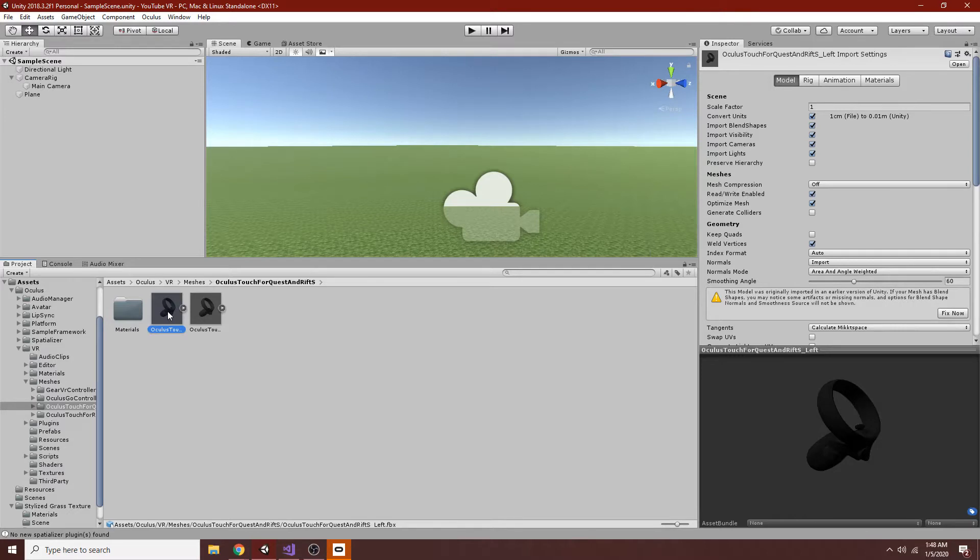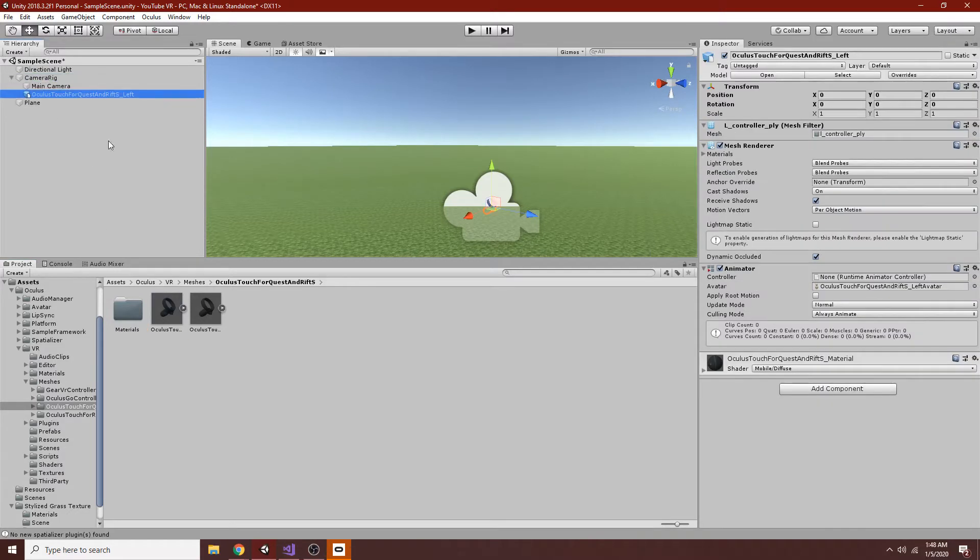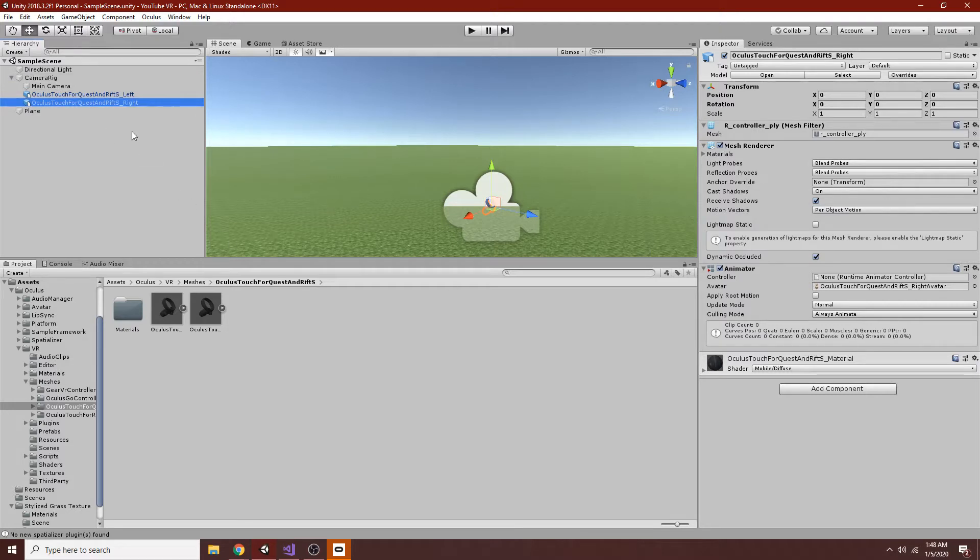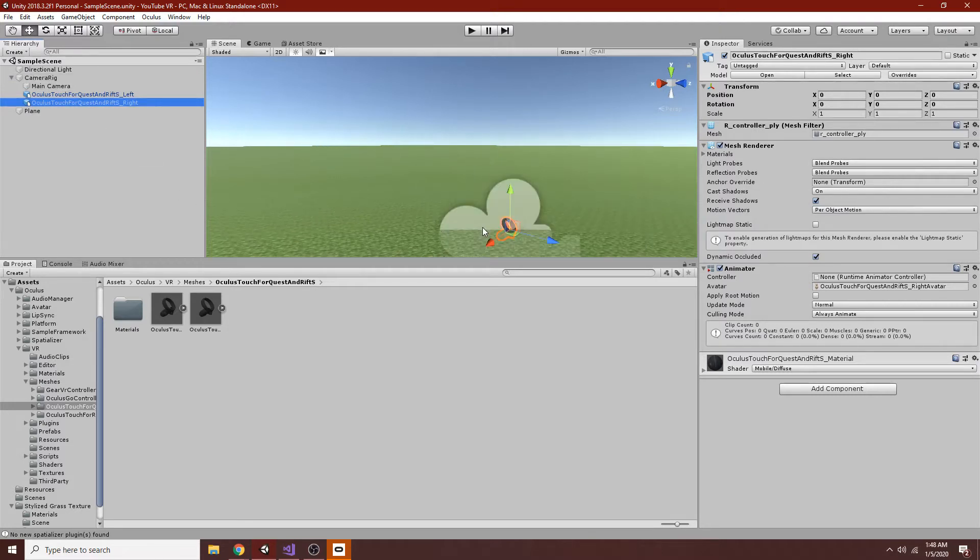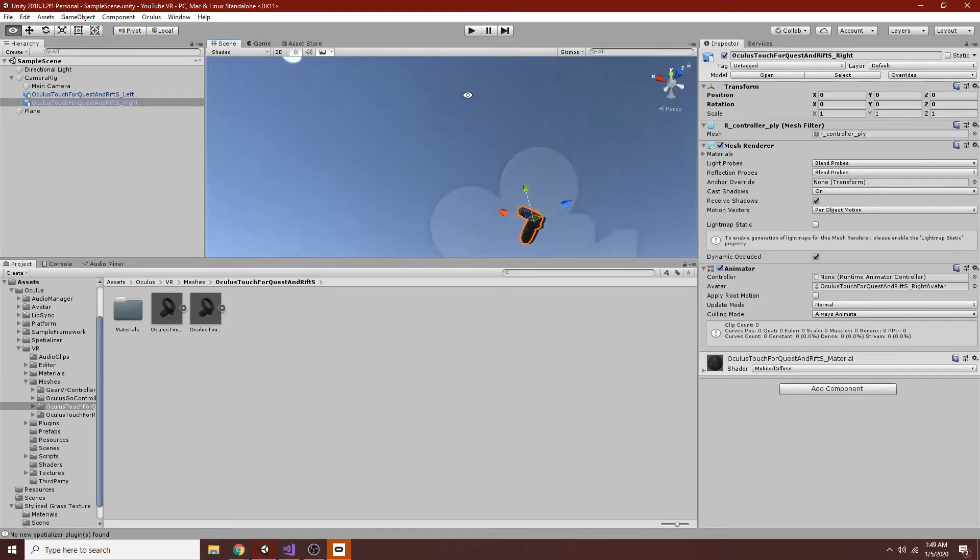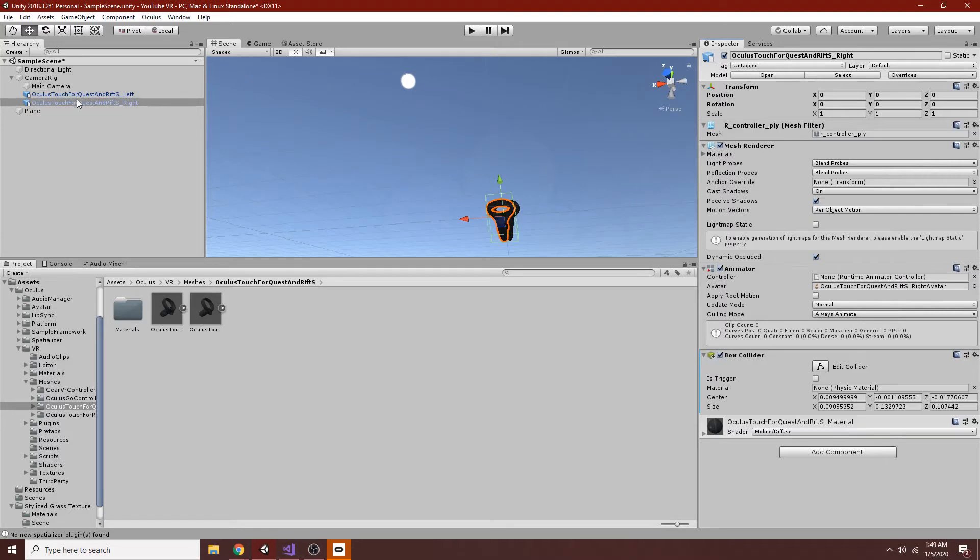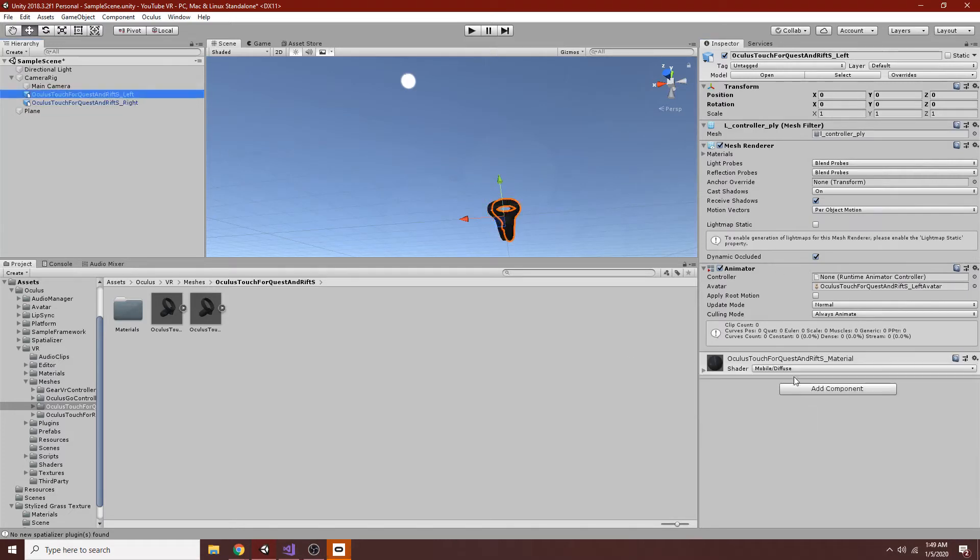You can use whatever you want, obviously, as the model, but I kind of like using the controllers since it's more representational of the actual thing that you're tracking. So now that we've done that, you can see they're both imported and just sitting inside of each other, basically.